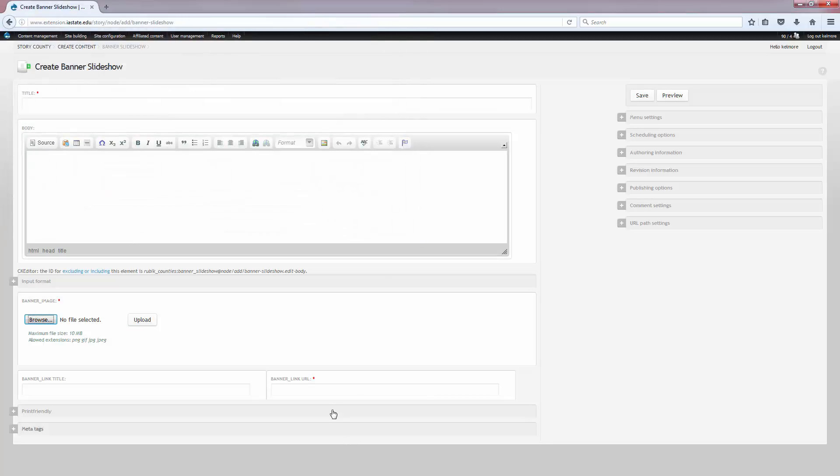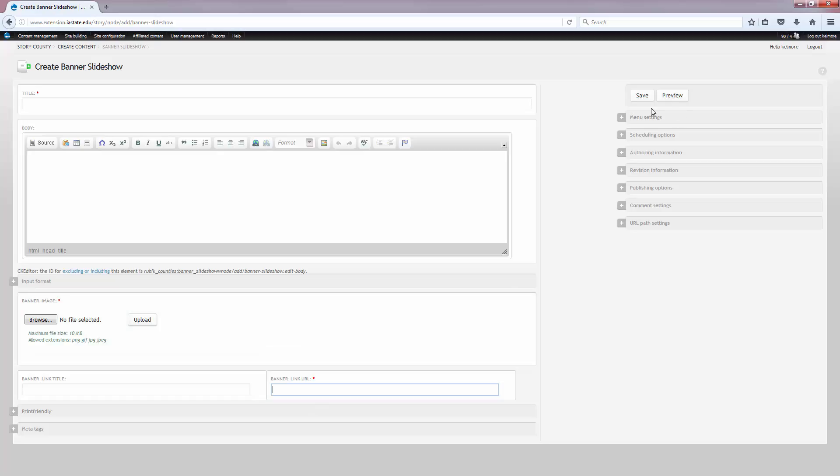Then you'll want to add the URL in the banner link URL field. This is where the banner links to when you click on it. Once you're done, hit save.